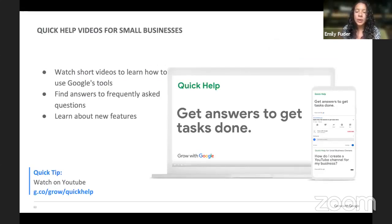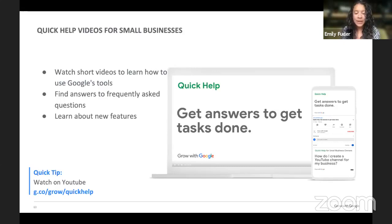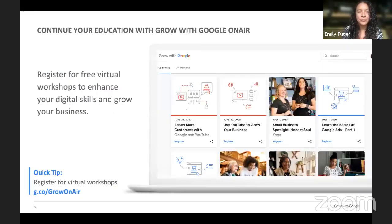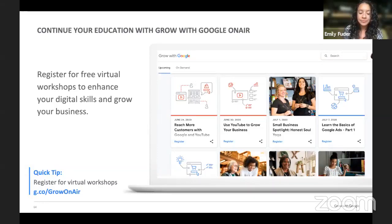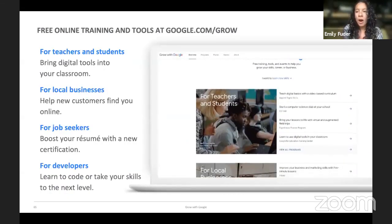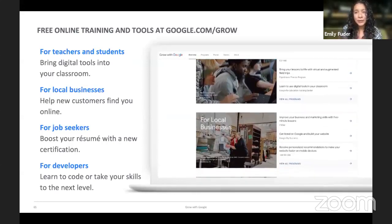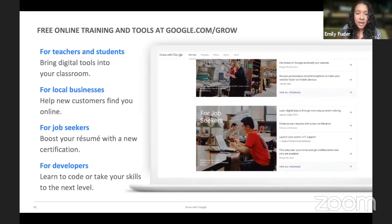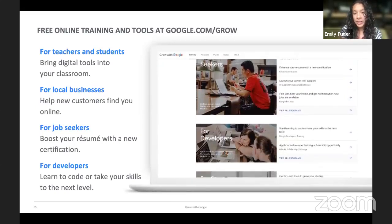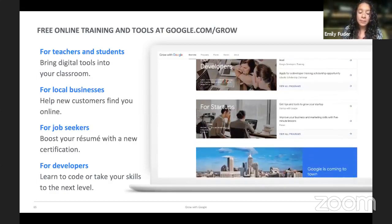Another great resource is the quick help videos — you can get answers and learn how to make the most of Google's tools in just a few minutes. You'll learn things like how to get your business listed on Google search and maps, how to create a YouTube channel, how to start a Google Meet conference, and how to move online more seamlessly. If you want to continue your education, you can register for free workshops through Google at g.co/growonair. There are also free training resources for local businesses, students, job seekers, and those looking to develop themselves or their organization.